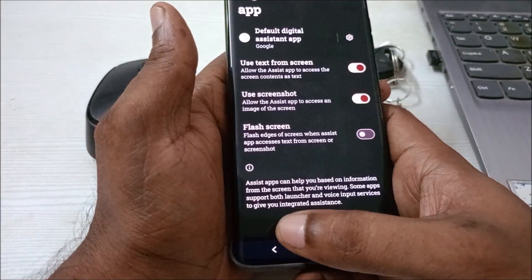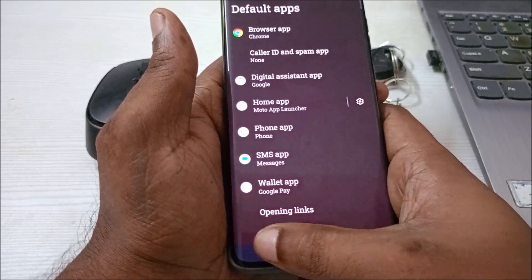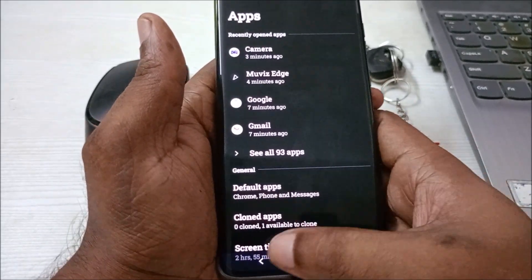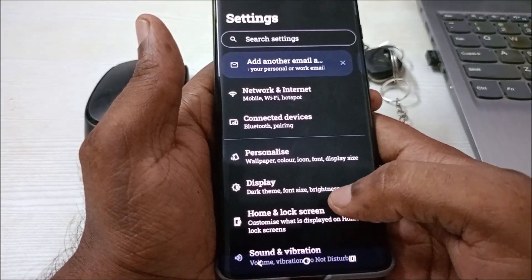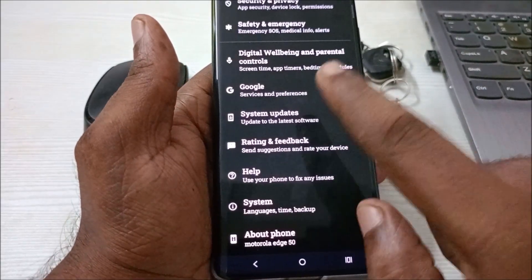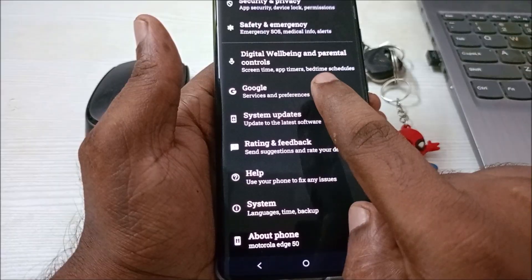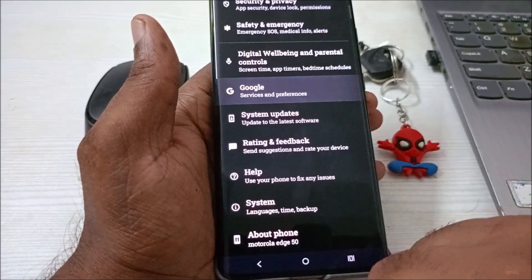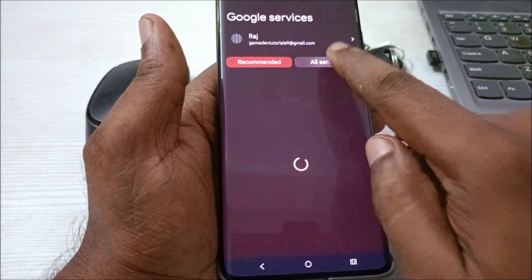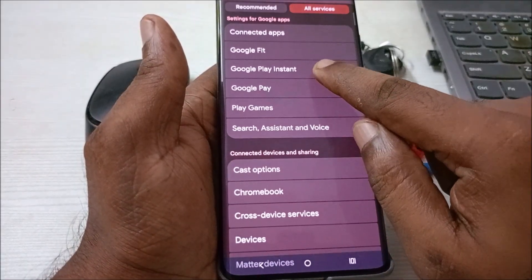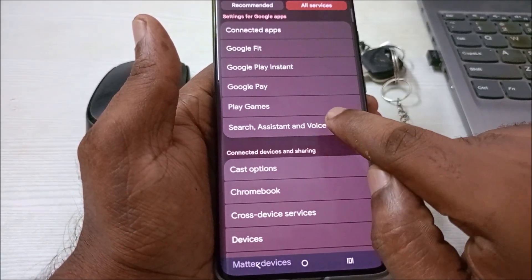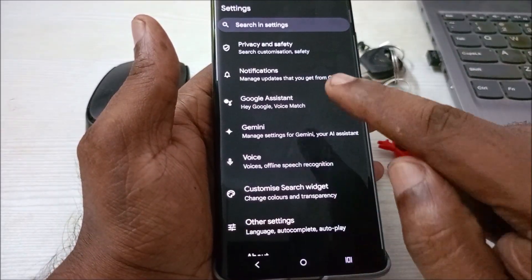For me, Google is already set, so this setting is fine. I'll go back to the main Android Settings and scroll to the bottom until I find the Google option. Click on Google, then click on All Services, and here you will find Search Assistant and Voice — tap on that.